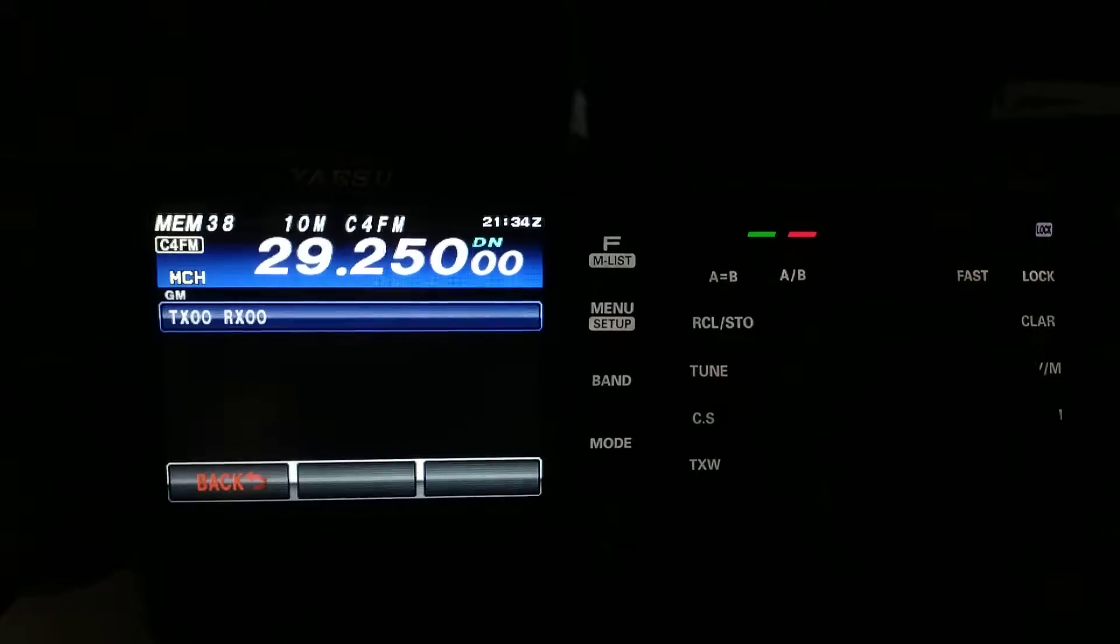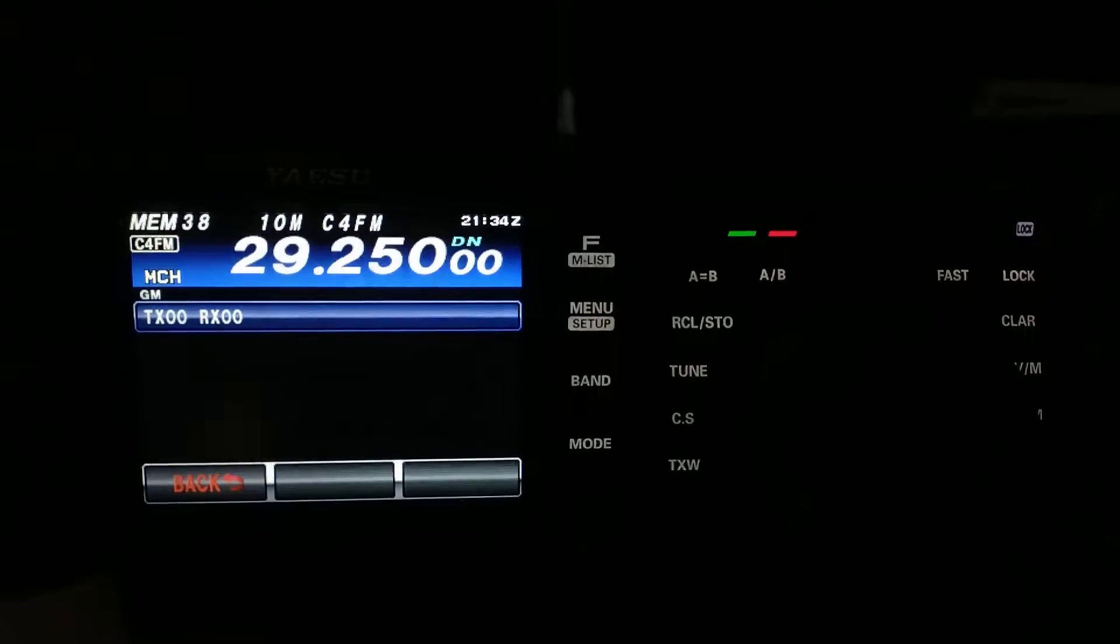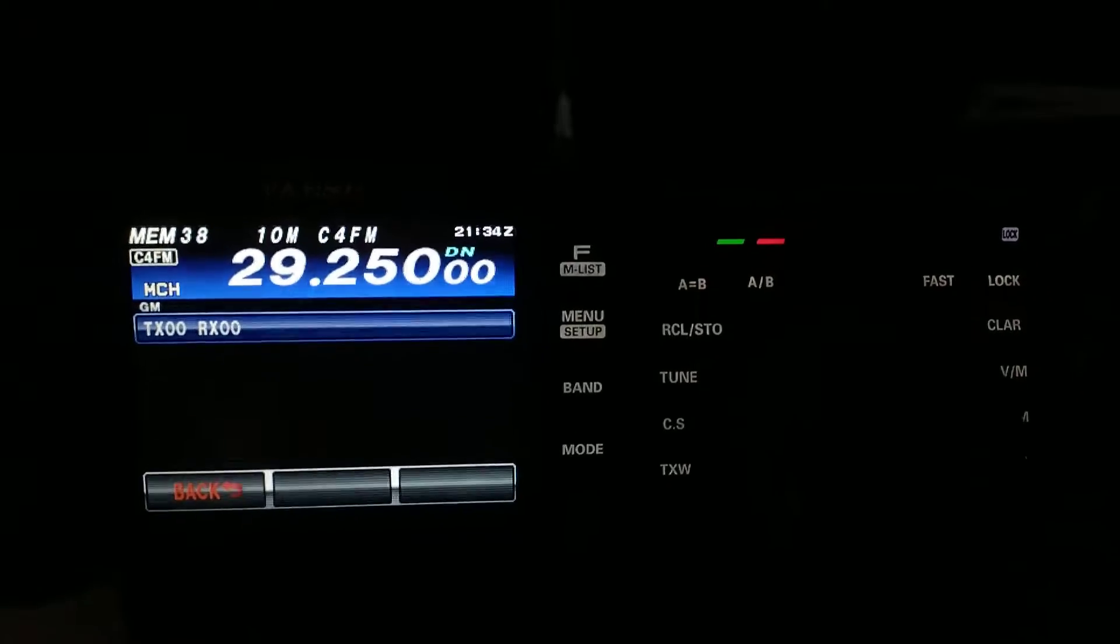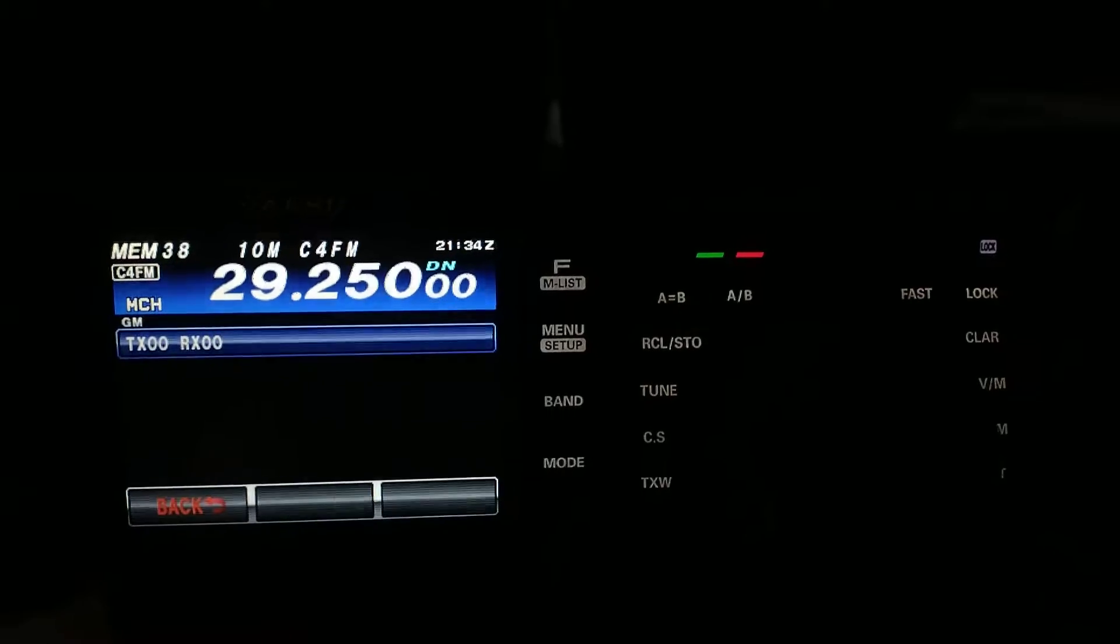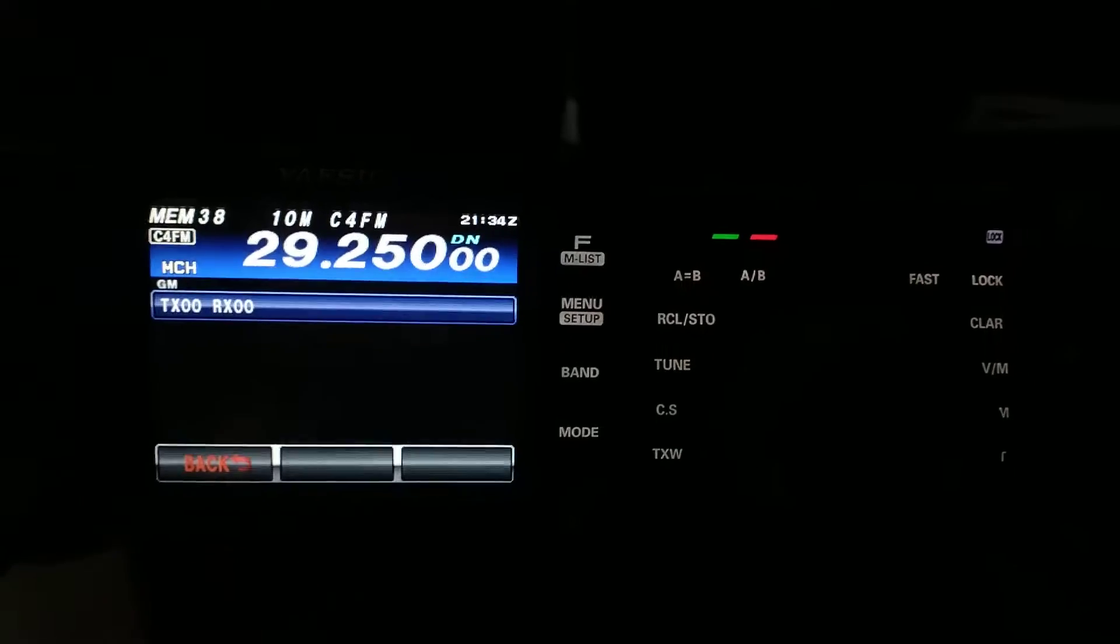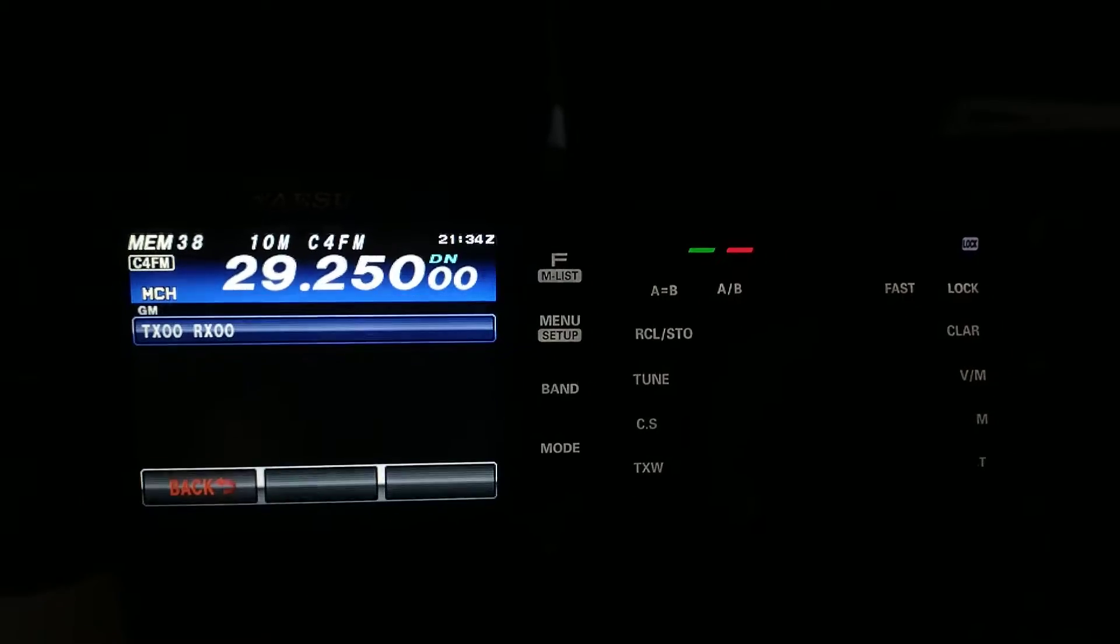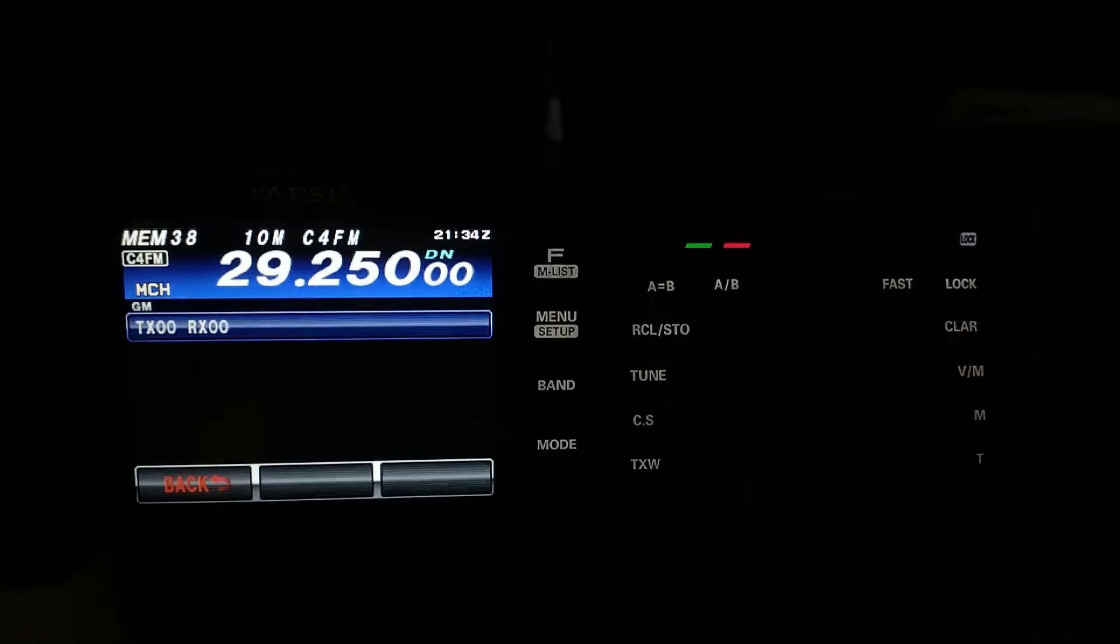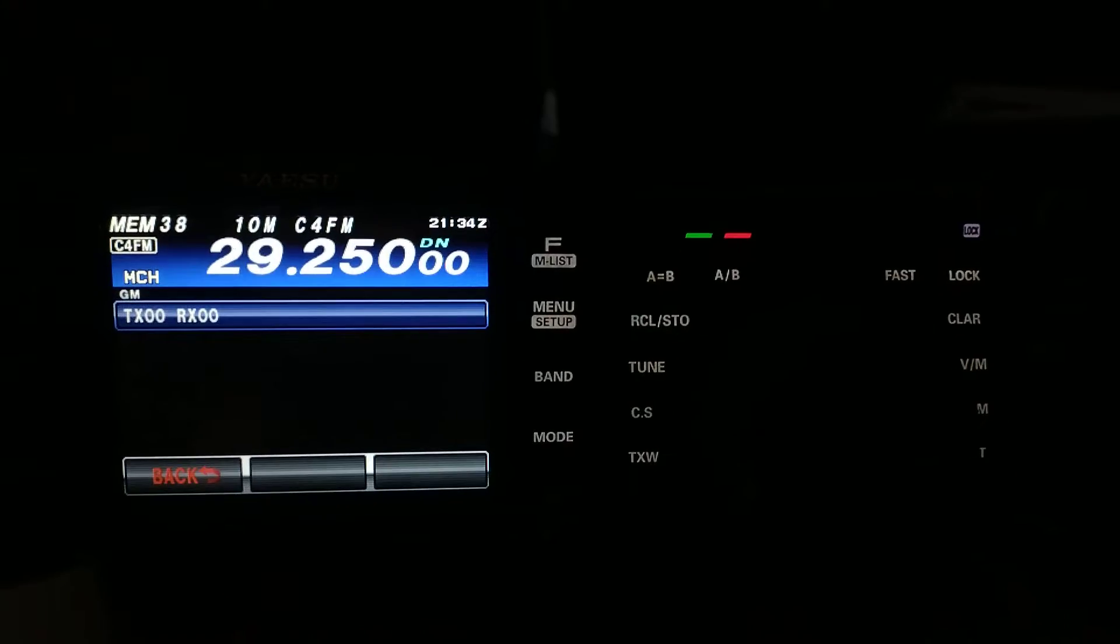I've been able to receive a couple of repeaters on both 10 meters and 6 meters from up and down the west coast of America. But, that is the farthest I've been able to hear anything in an FM or a C4 FM signal until today.